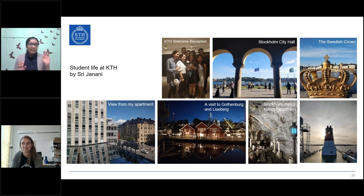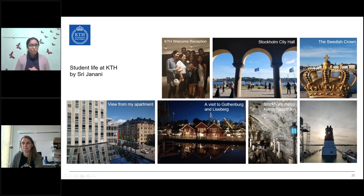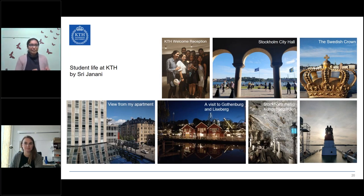Sri's KTH accommodation apartment was pretty close to the city centre with a bustling view of people and buildings. That was her experience with KTH accommodation - it was pretty fun.